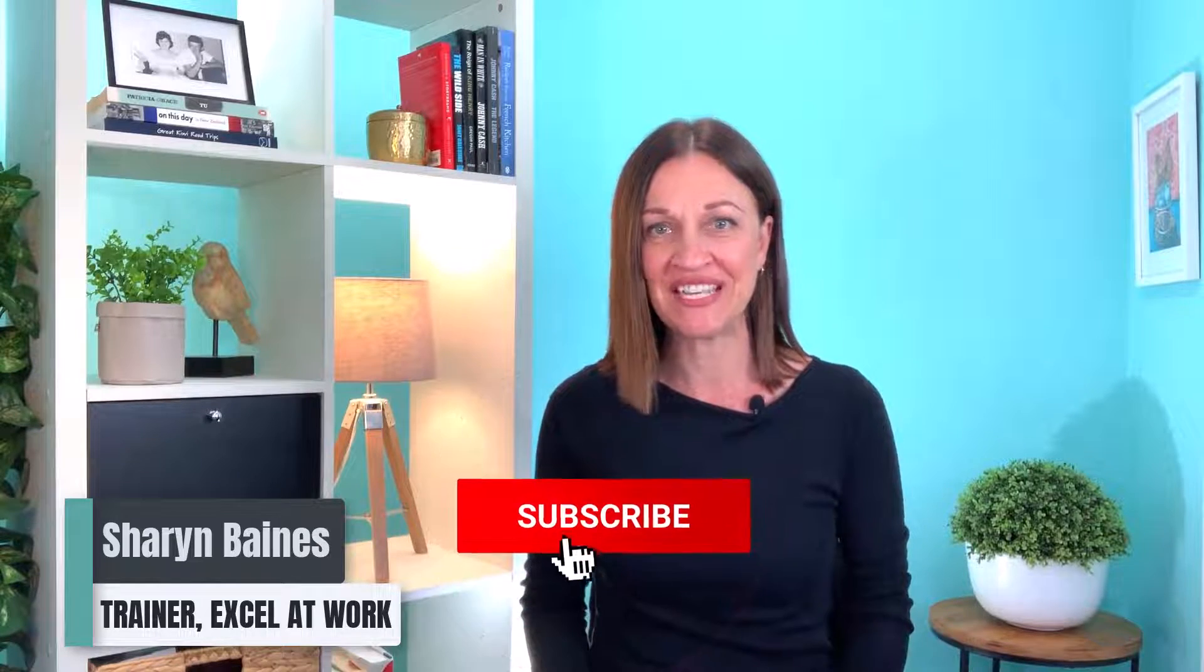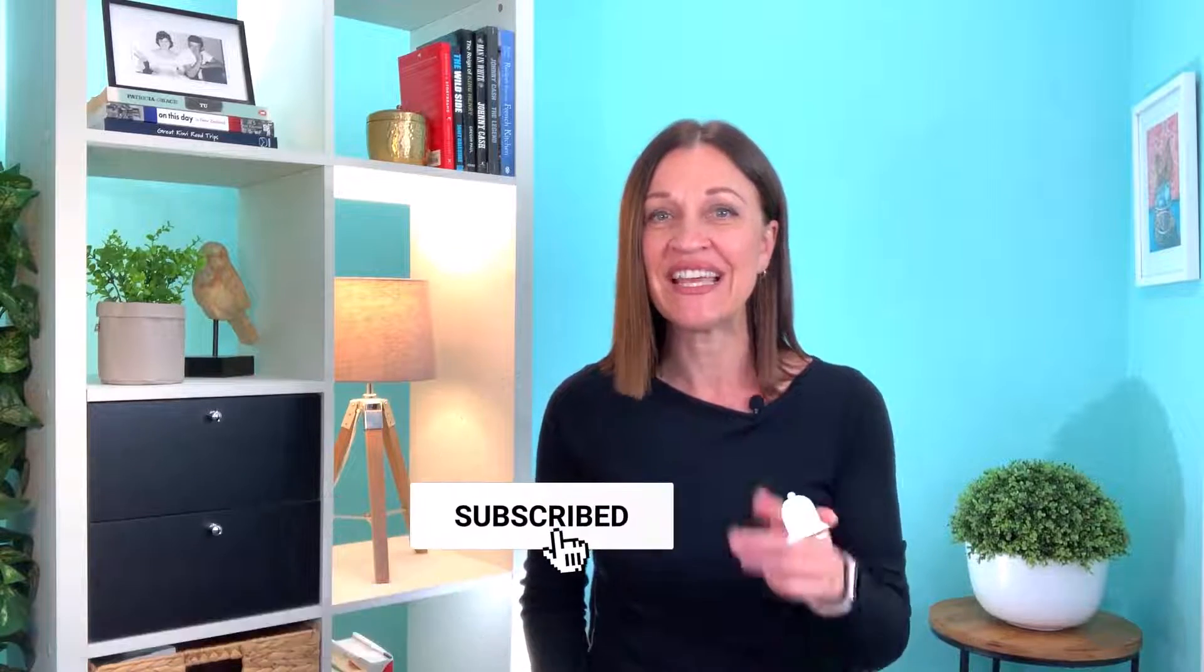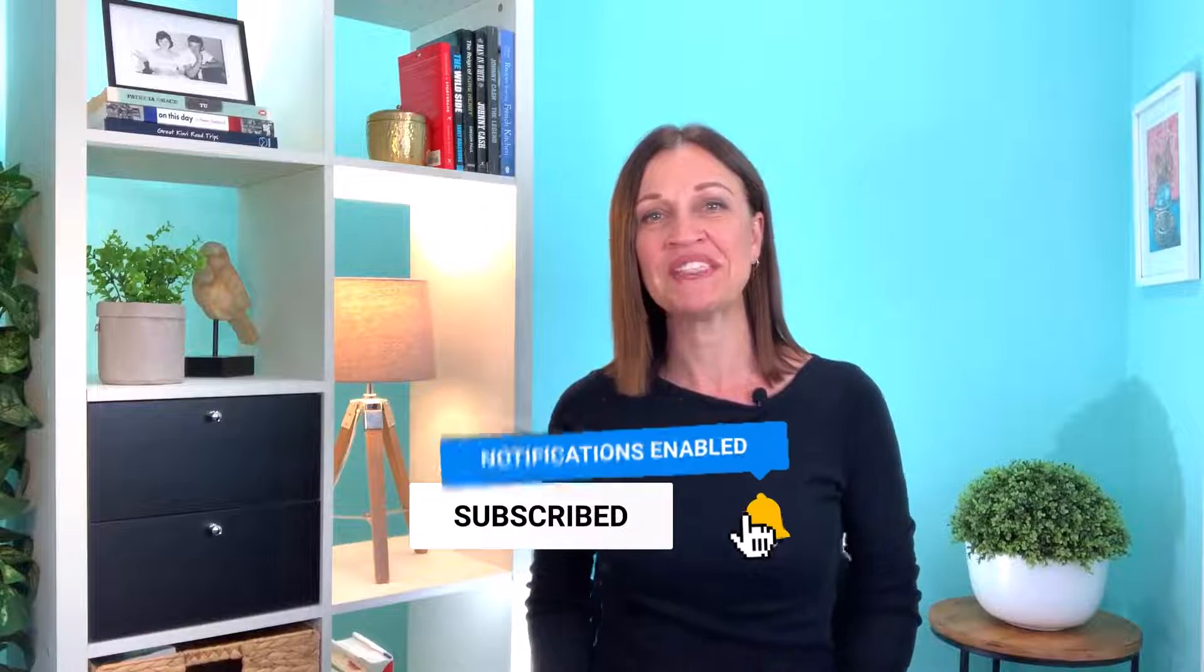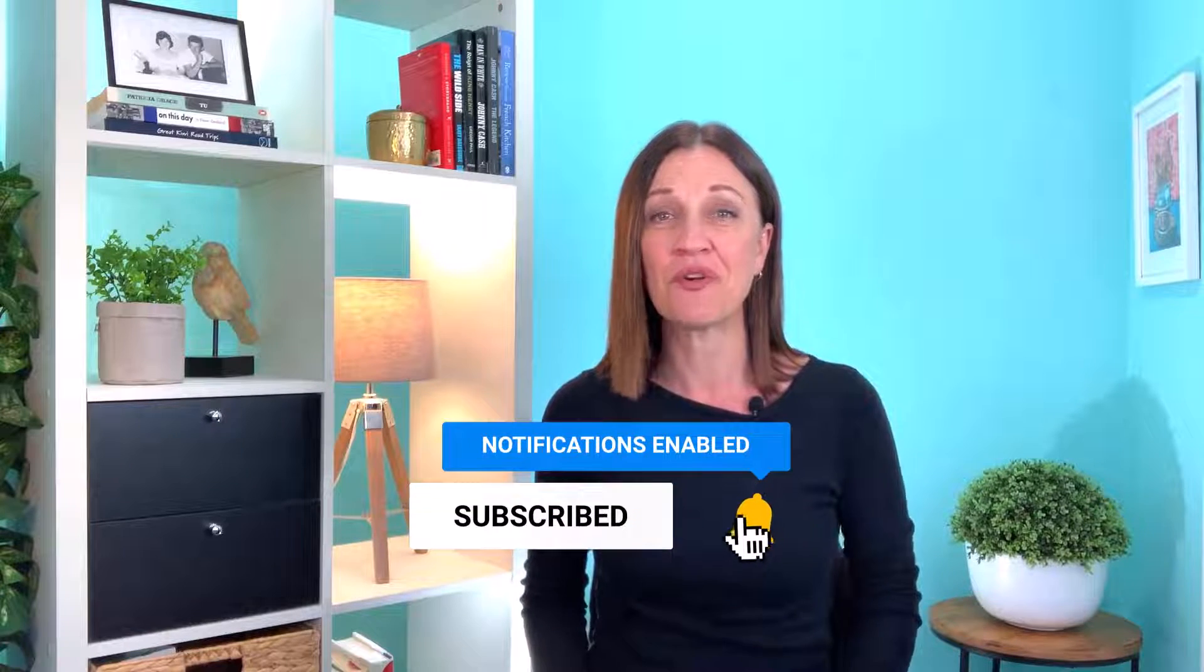Hey I'm Sharon from Excel at Work where we offer straightforward non-technical assistance to help you save time, work smarter and improve your Microsoft Office skills.